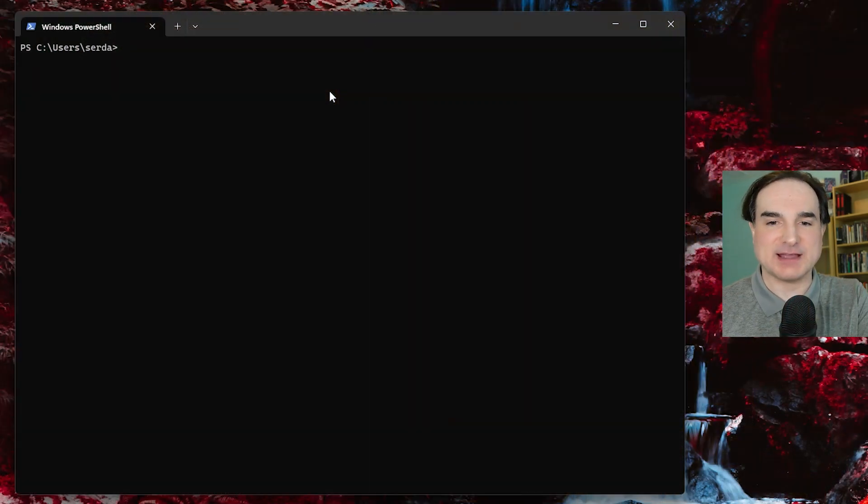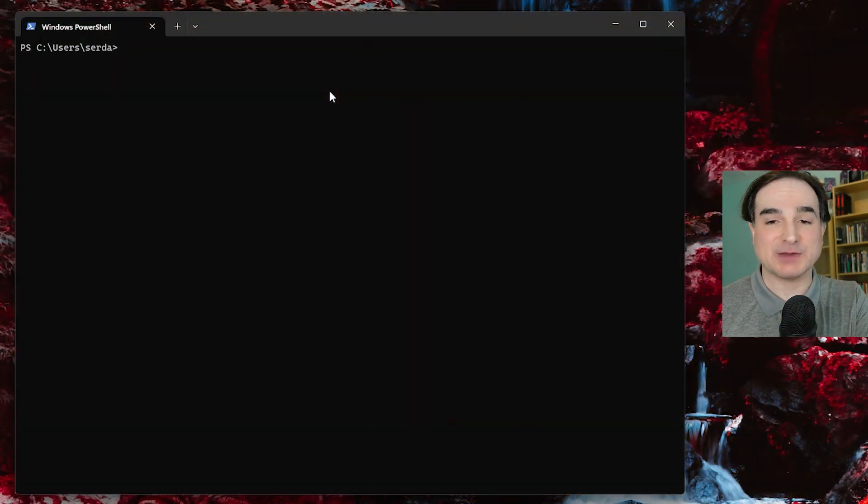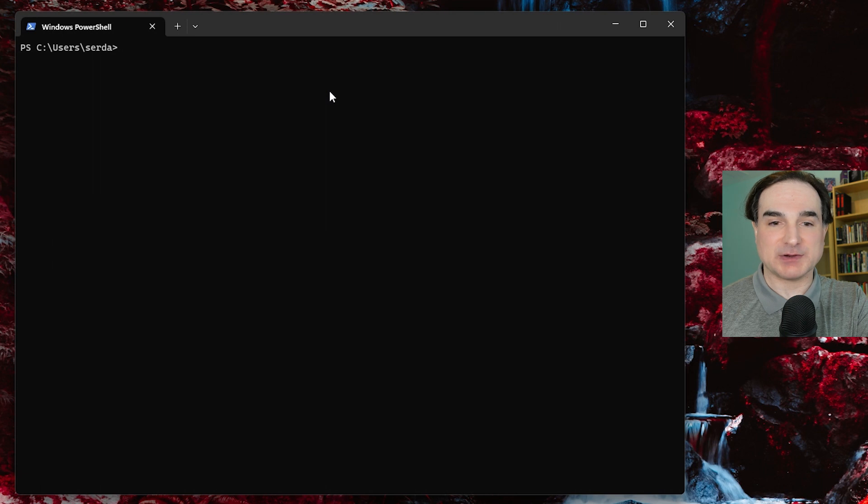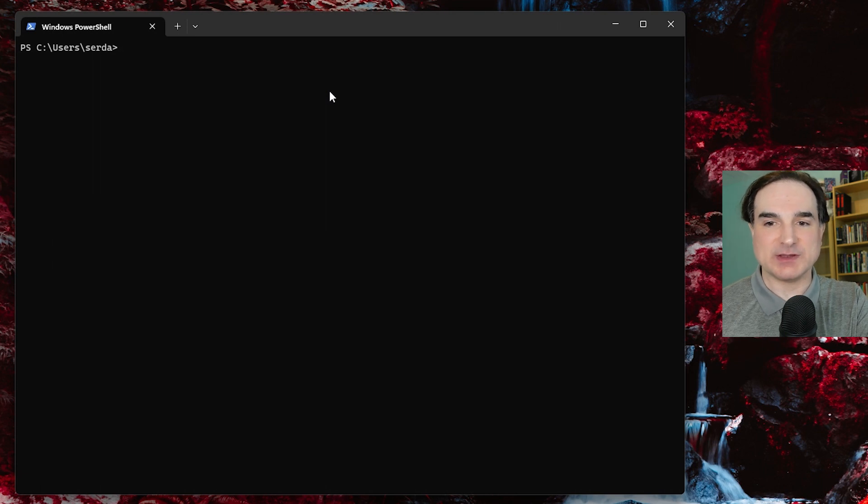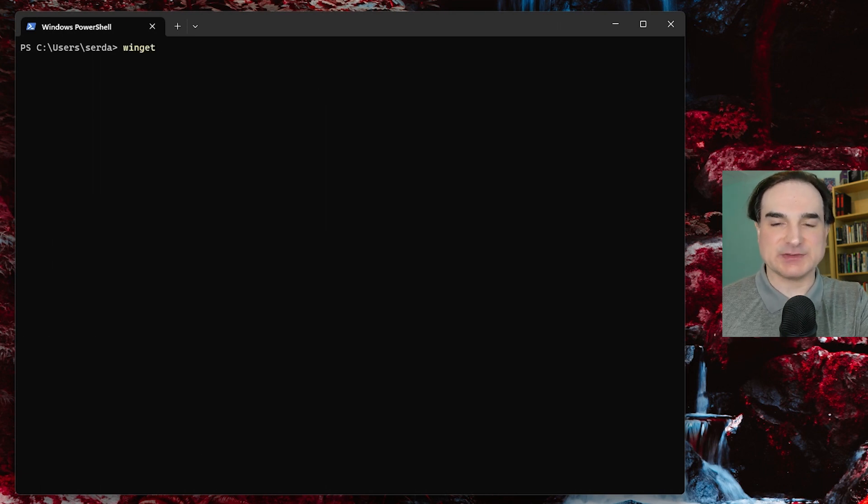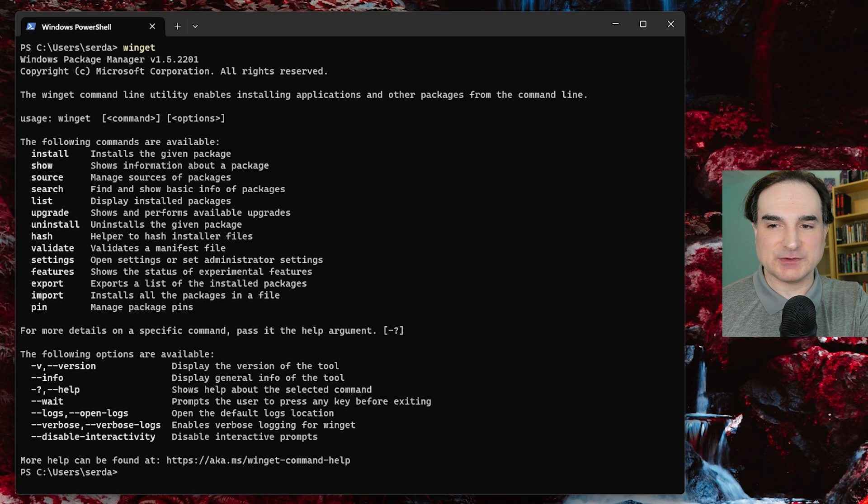So let's take a look at Winget in action. Now, if you're already running Windows 11, Winget is probably already installed, so all you need to do is type Winget from the command line, and you will see its commands in the terminal.